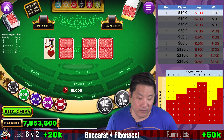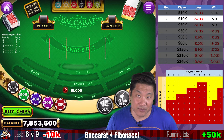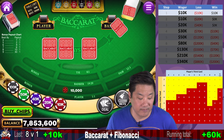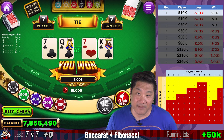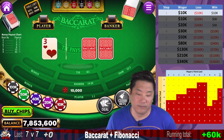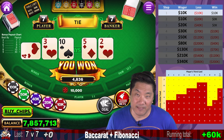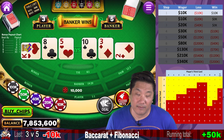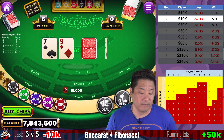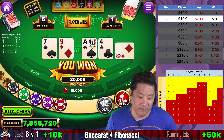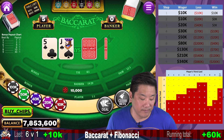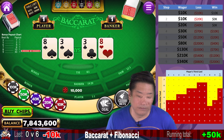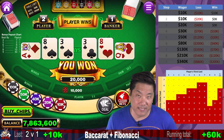We're currently up six units or $60,000, restarting at step one, $10,000. Banker wins — we lose to a natural nine and go to step two. Player wins with a natural eight — go to step one. Push — two 7-7 ties, remaining at step one. Banker wins — go to step two, $10,000. Player wins six to one — go to step one. Banker wins — go to step two. Player wins two to one — reset to step one, $10,000.